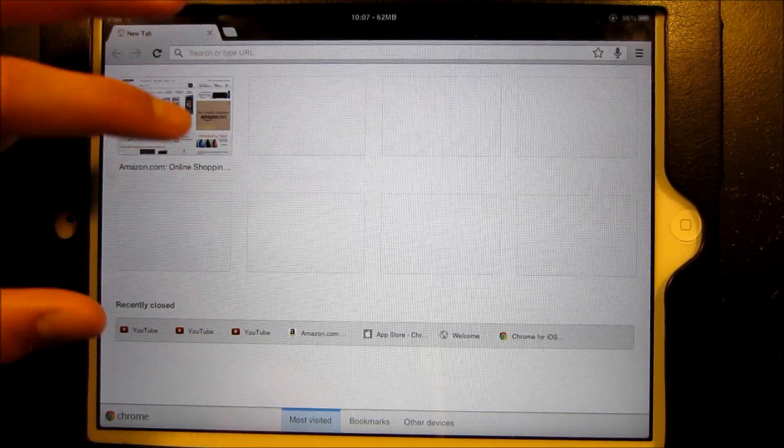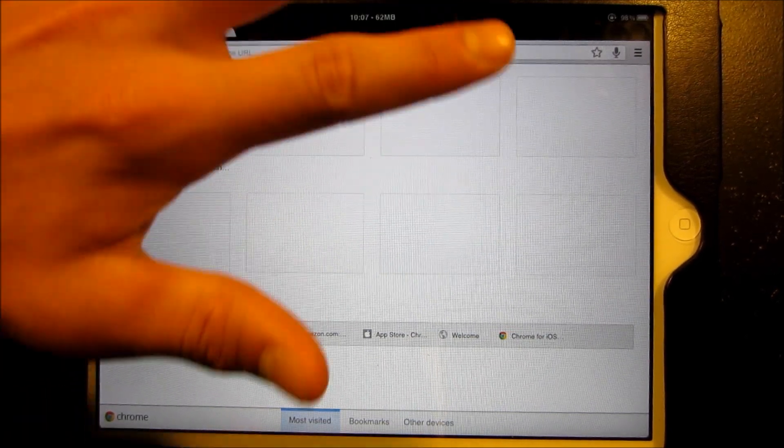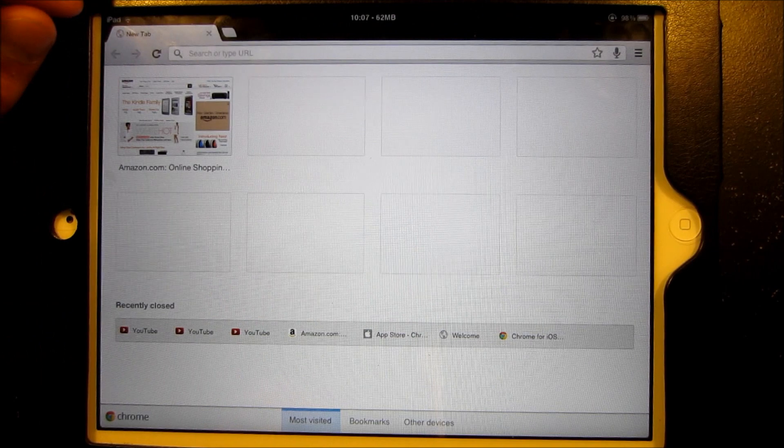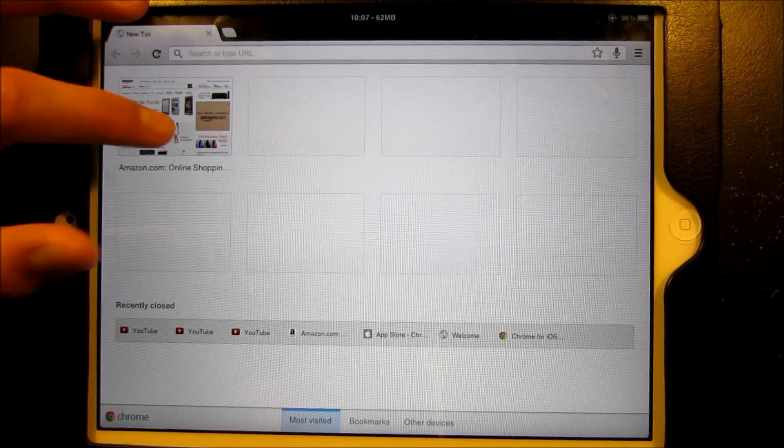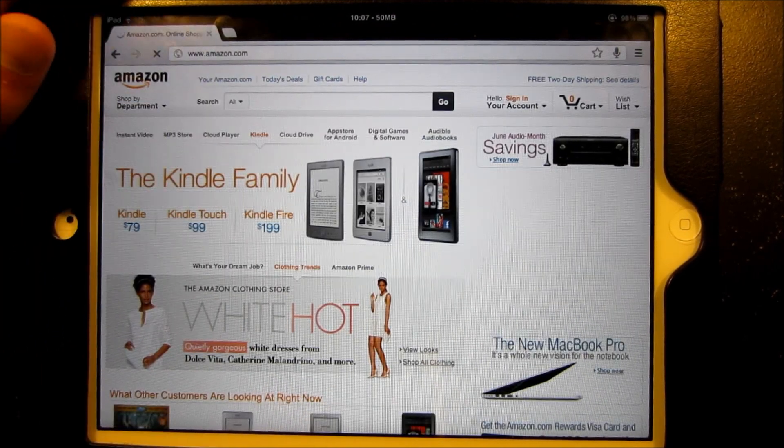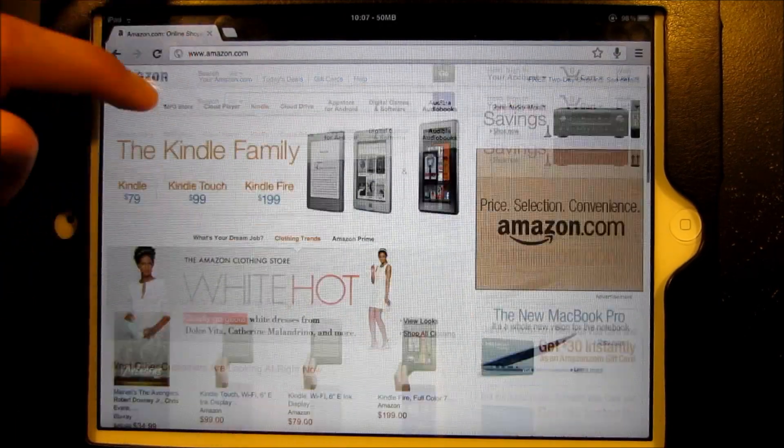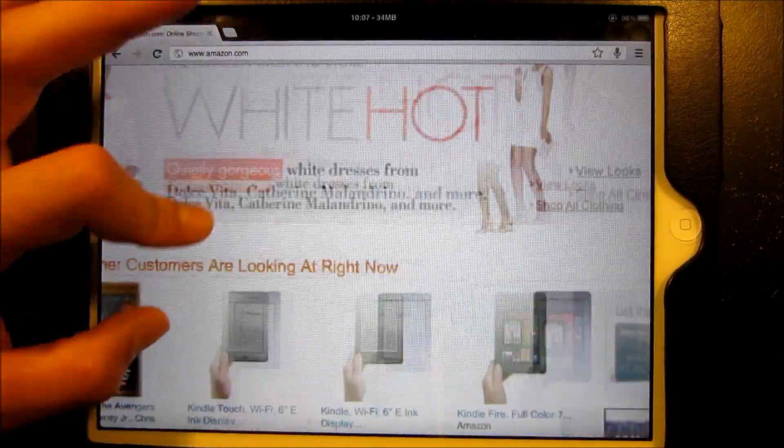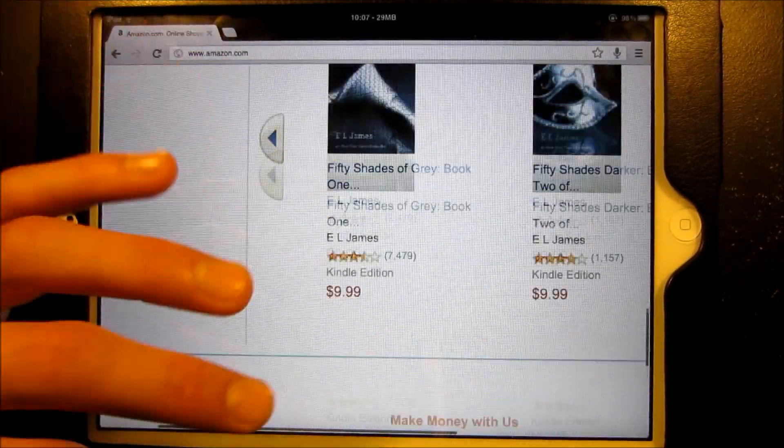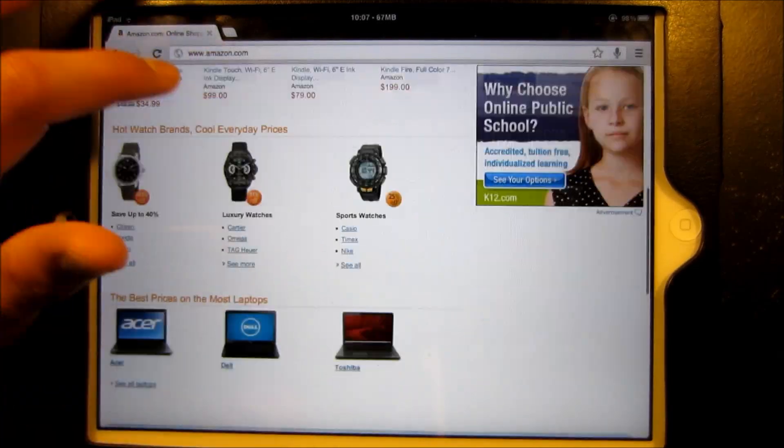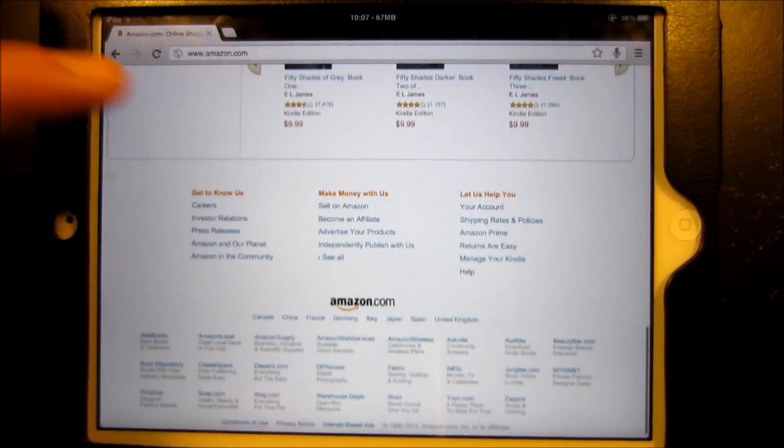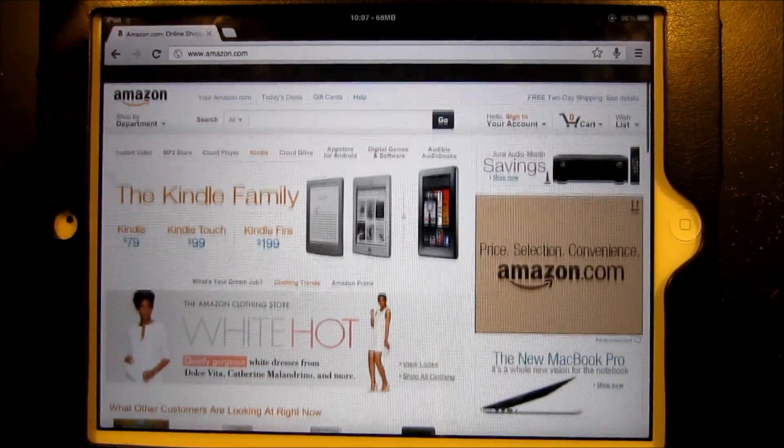Here we have our most visited page, which basically are our last visited websites. I'm just going to click Amazon, and as you can see, it loads up so much quicker than Safari. Awesome, zoomed, really smooth, scrolls pretty much exactly like Safari, maybe if not smoother.